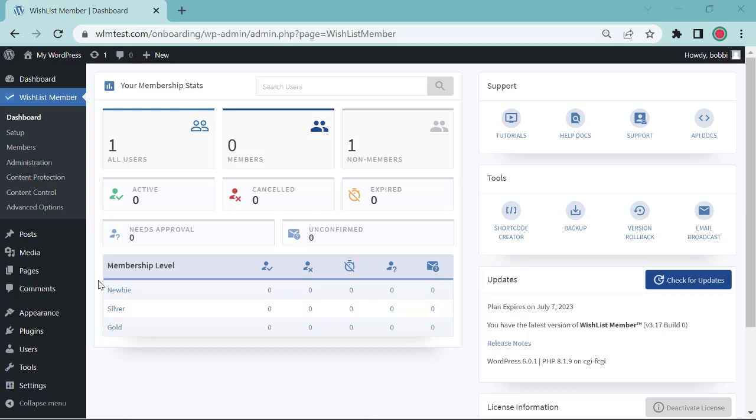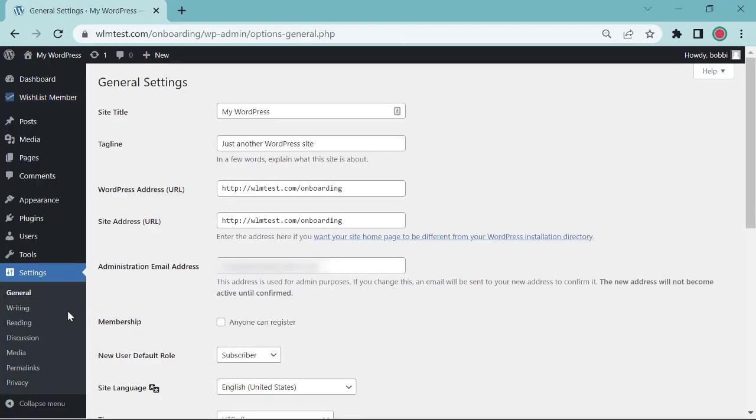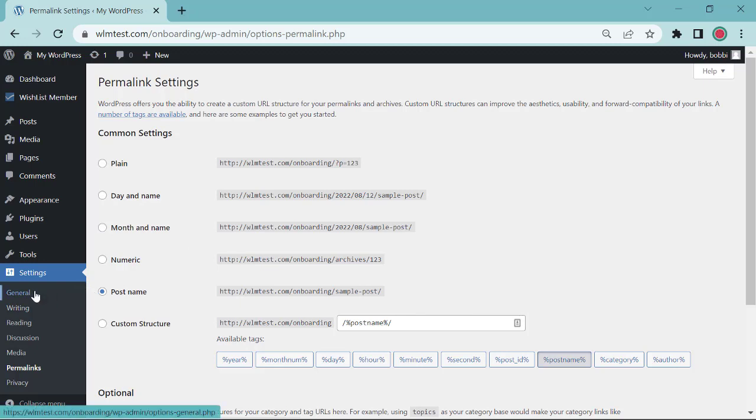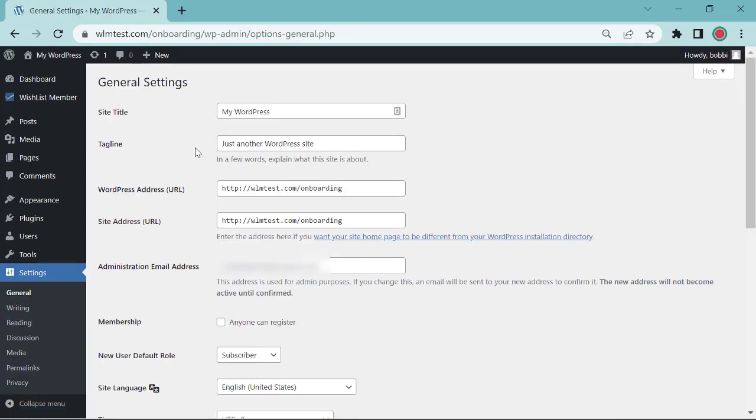So for the permalinks, you'll find those again under settings and then you'll go down to permalinks and you'll probably want this to remain as the post name. For site description, you're already in settings and then you'll go to general and the tagline or description. Then save.